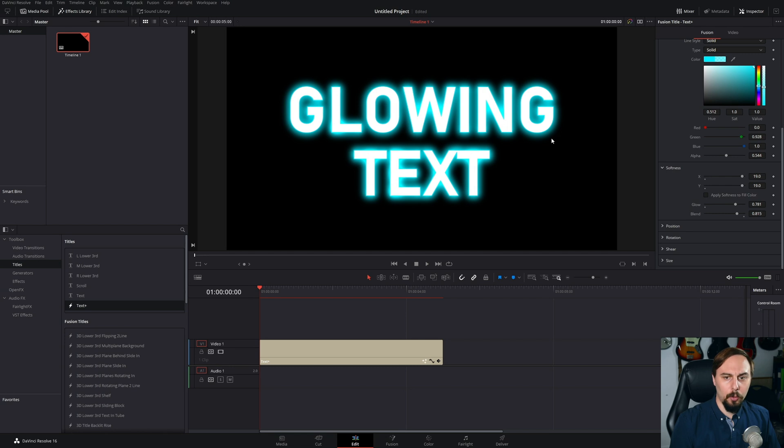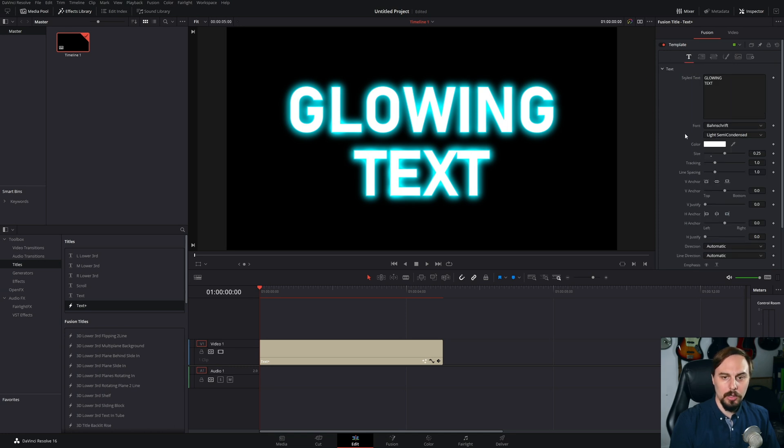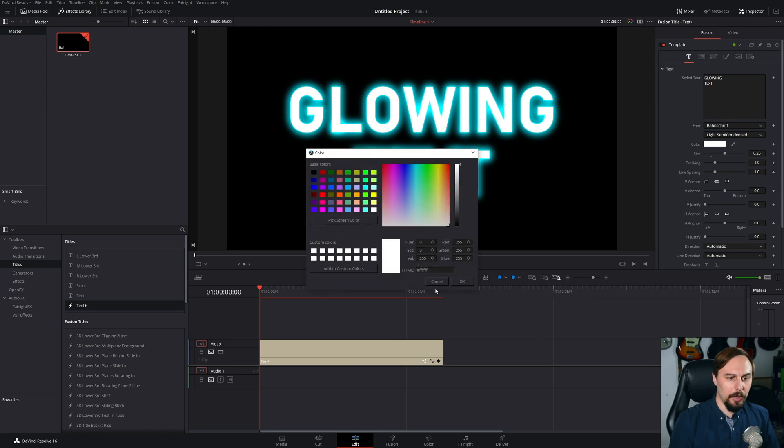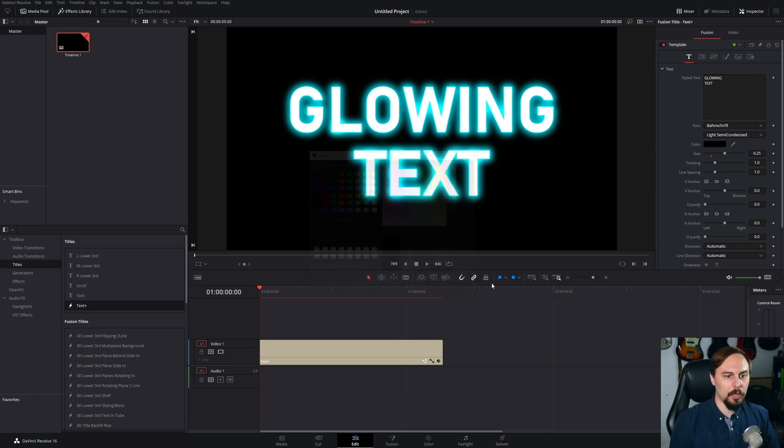And if we did want to maybe make the text itself white or sorry, the text itself black to match the background, we could just go into here, click on the color. And then if you had a particular color in behind the screen, you can pick the screen color and just make it match.